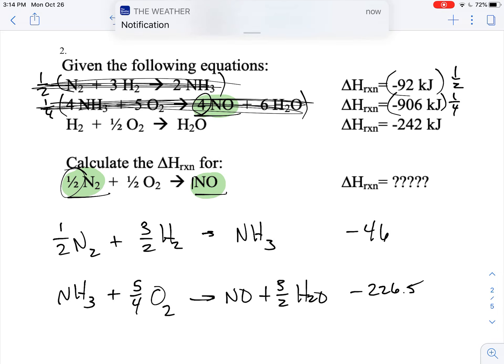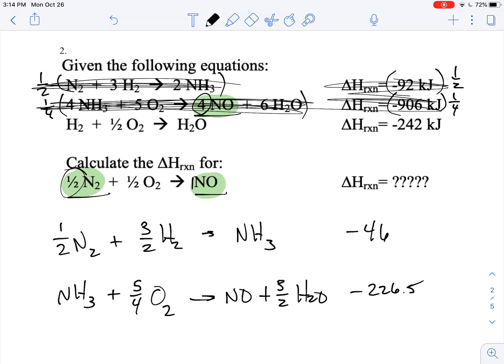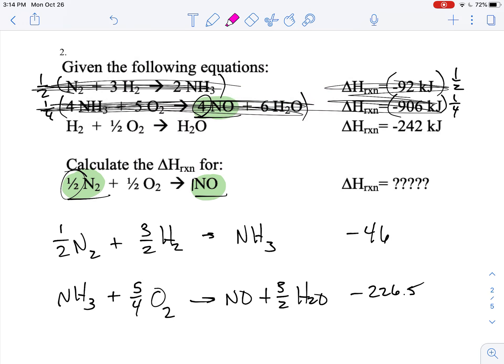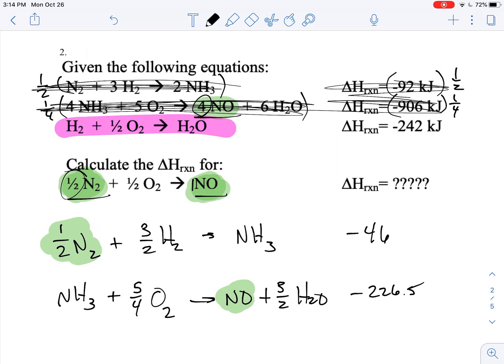Now I know this equation is locked into place and this equation is locked into place. What I want to do is figure out how the remaining equation helps me. My nitrogen is locked and my nitrogen monoxide is locked. I can eliminate ammonia — I've got NH₃ over here and NH₃ over here, so that goes away.